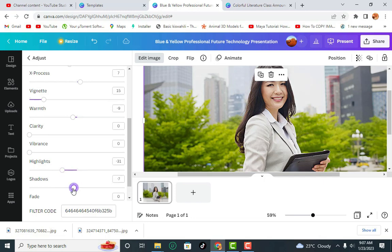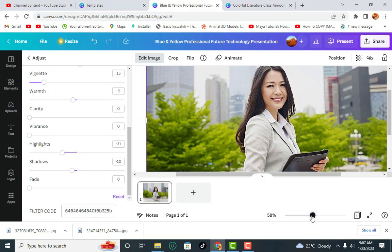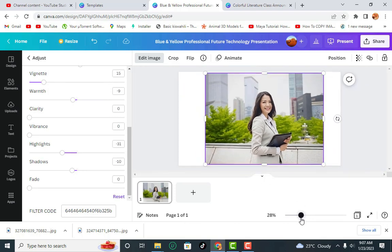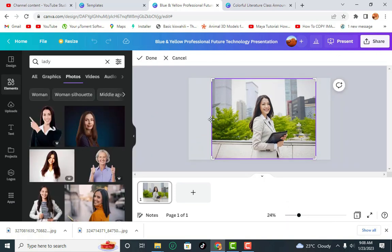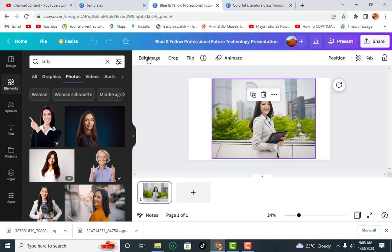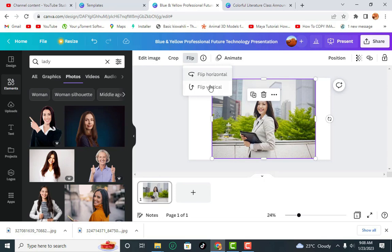Then of course the Shadows. You don't have to apply all these effects. This is just for demonstration of the things that you can apply in an image. And of course here you can always crop the image, remove the place that you don't want. Once you're done, click Done. You can flip the image in any side or vertical.